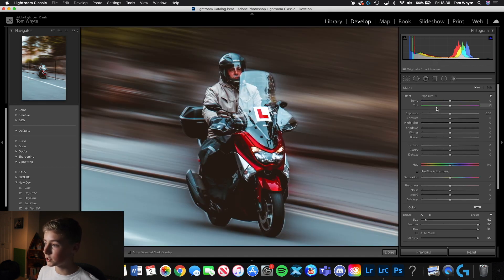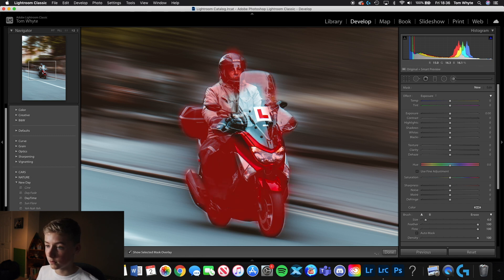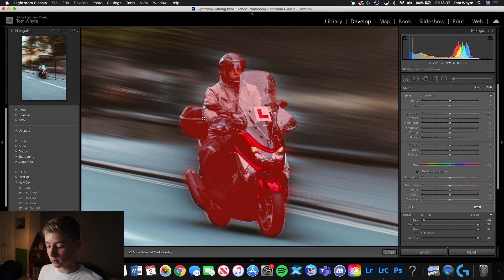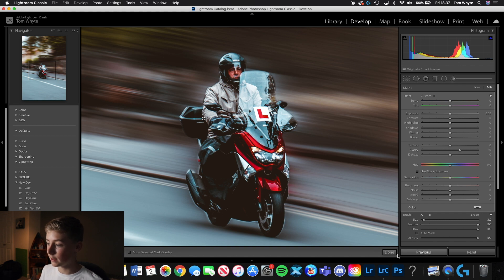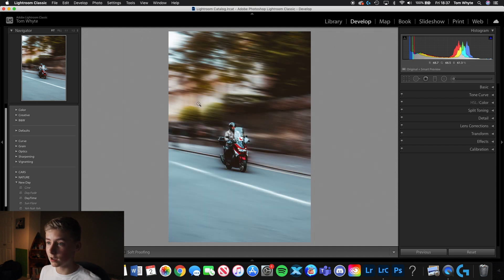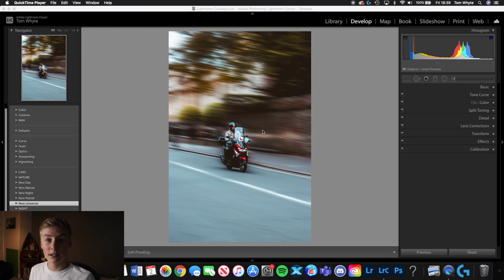Now zoomed in on the person, we'll grab the Brush Tool with feather around 100 and a decent size. Click O so you can see what you're masking, and paint over the subject. We don't need to be too neat. Then just up the clarity a little bit on the subject so it stands out from the background more. Click Done. Before and after — this is one of the edits I really like. Now let's move on to the second edit.